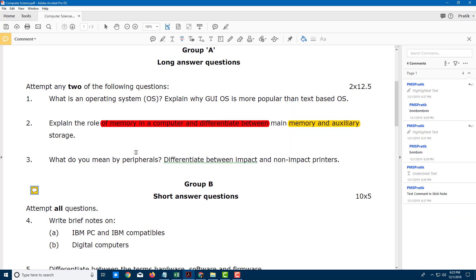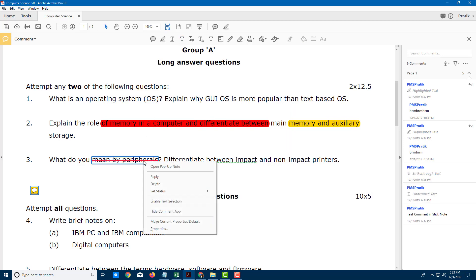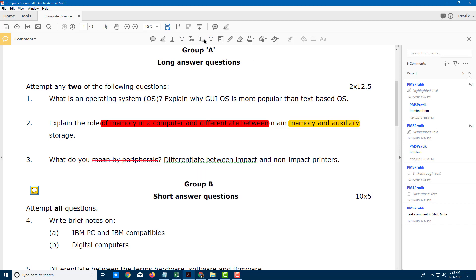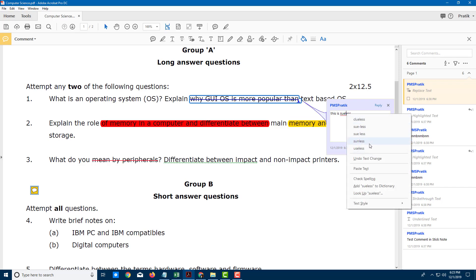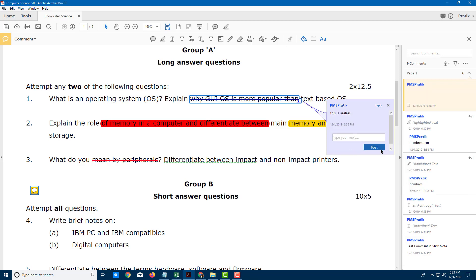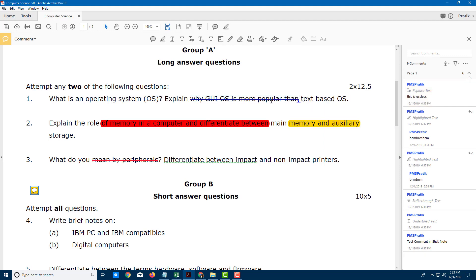There's also the cross-out tool, which works in a similar fashion. Right click, go to properties, and you can also add in a comment right there. There's also the cross-out comment — click and drag, and there you go, that's the cross-out comment. For example, 'This is useless.' You get the idea — press post, and that comment has been attached.